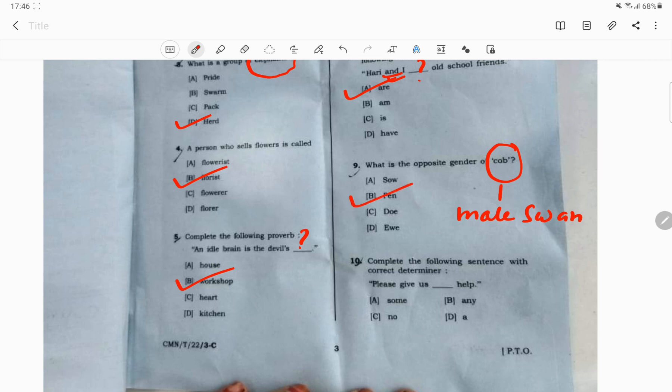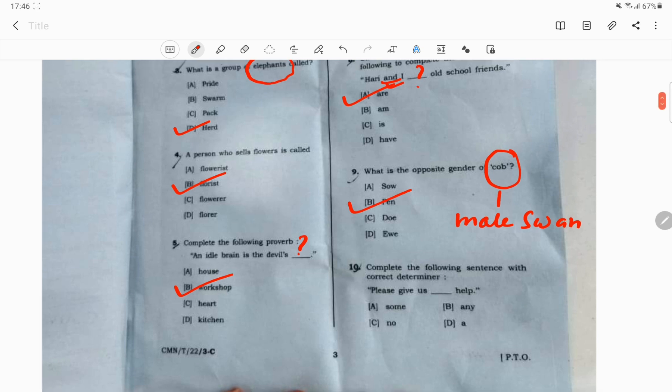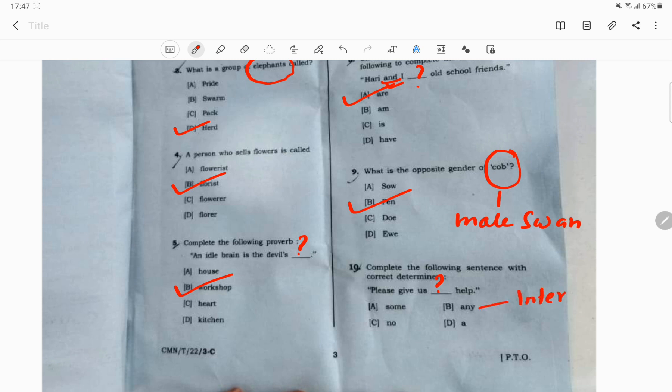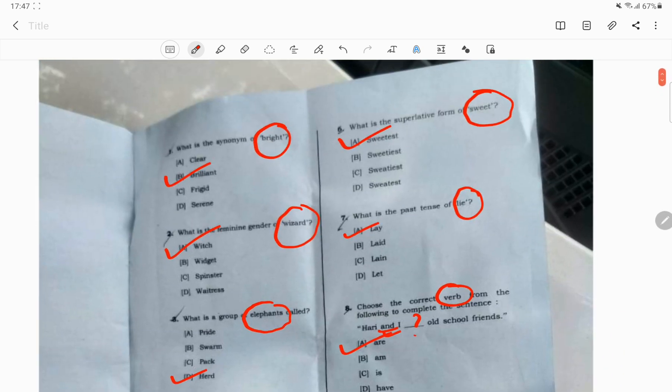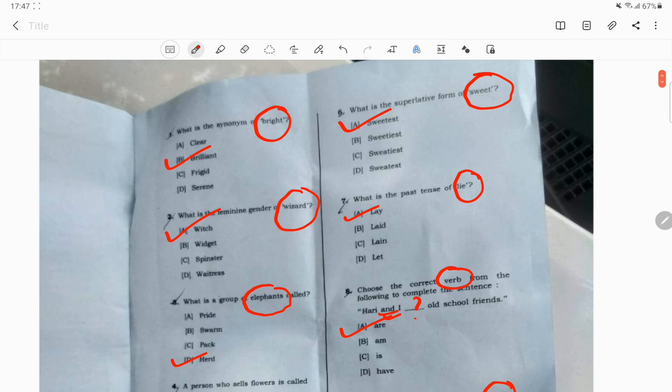Question number 10. Complete the following sentence with correct determiner. Please give us question mark help. Any is used in interrogative sentences or negative sentences, while some is used in positive sentences. Please give us some help will be the correct answer, option A.